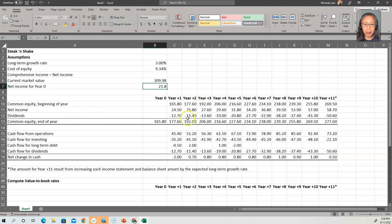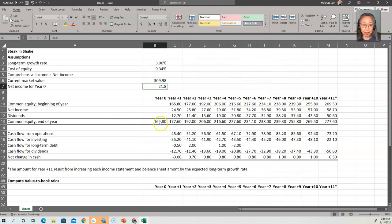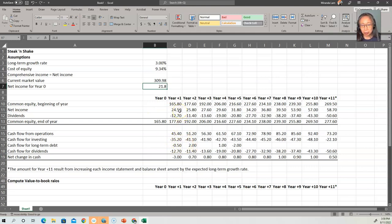Our forecast net income in year one is $24.7 million. $21.8 million is what was reported. So both the net income for year zero ($21.8 million), the market value of $309.98 million, and the starting book value of $165.8 million — these are all easily verifiable values, so these are high-quality numbers. Whereas the forecasted net income and forecasted future cash flows are subject to the assumptions and calculations of the analyst.